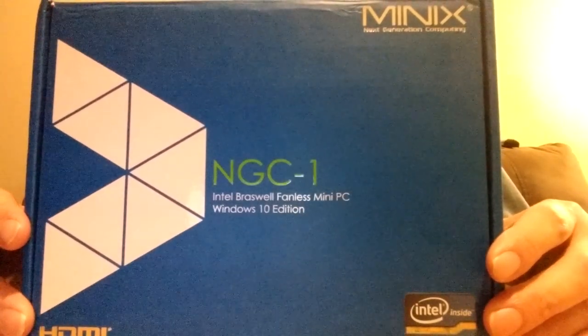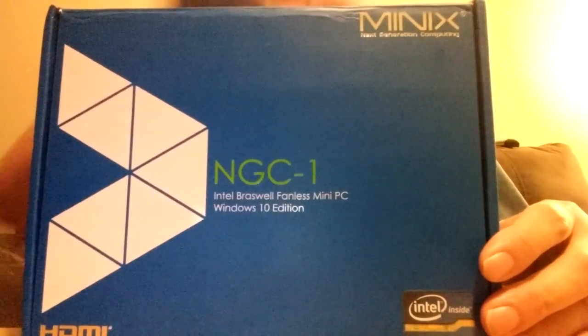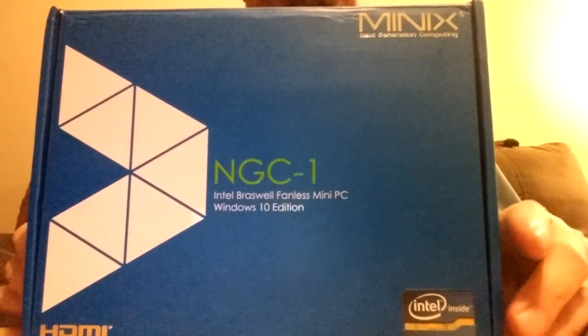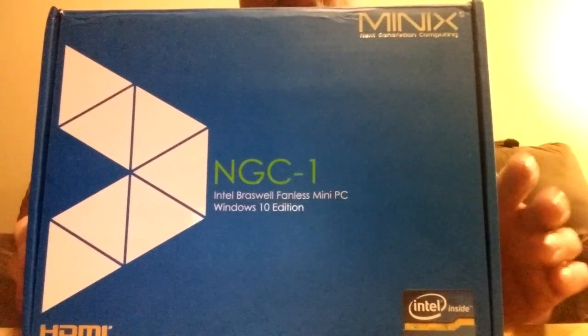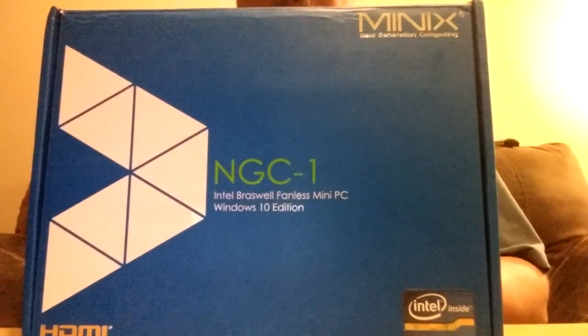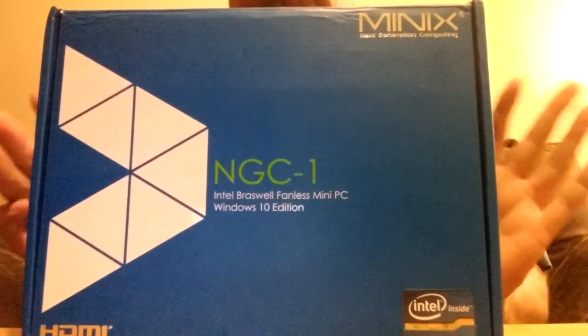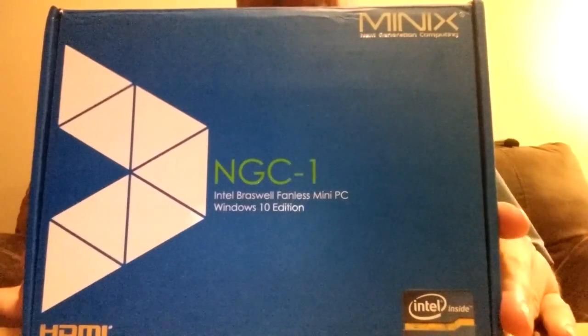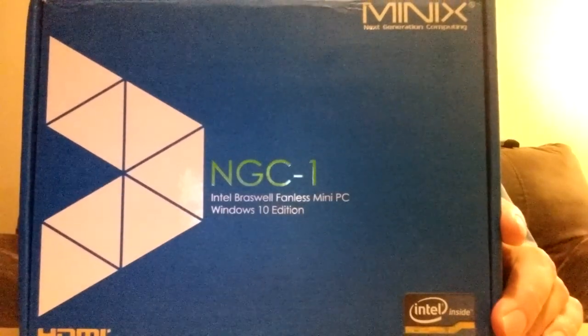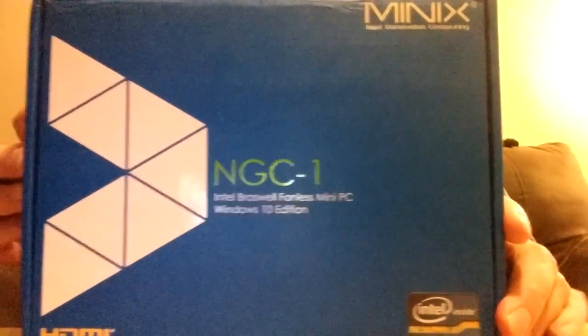And what we're looking at today is the new Minix NGC1. This is a new mini PC, it's one of the fanless ones, but this one's running Windows 10.